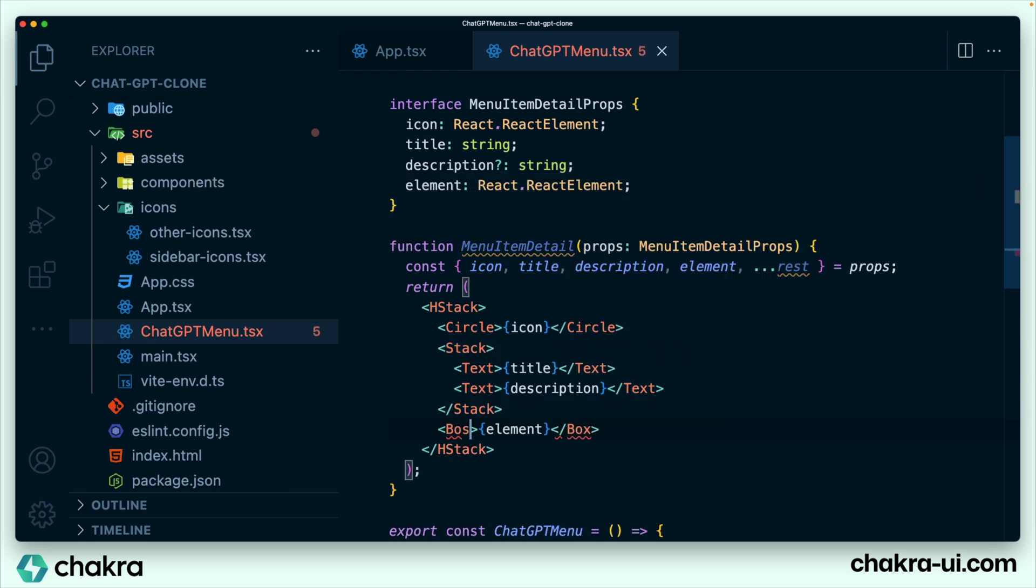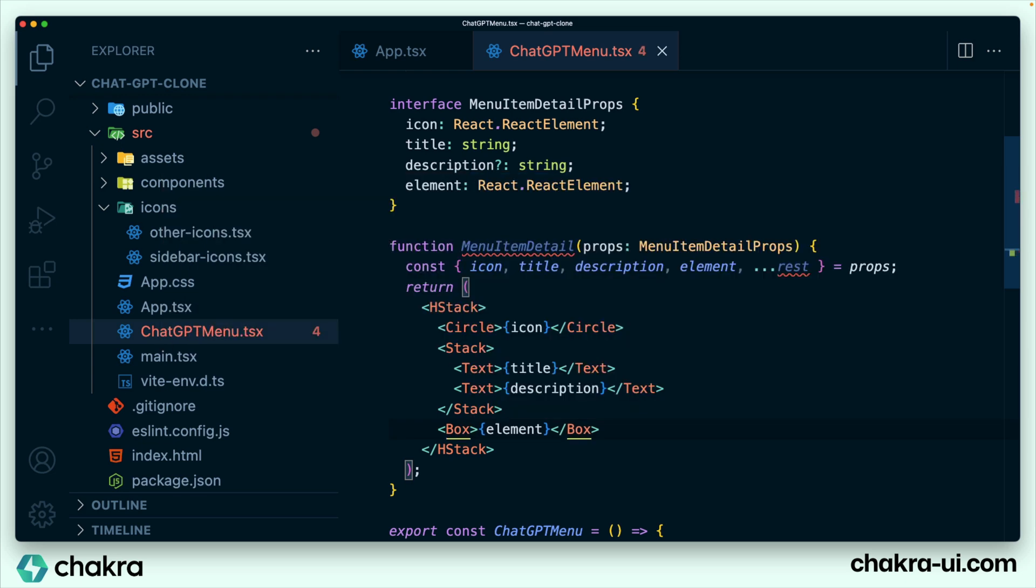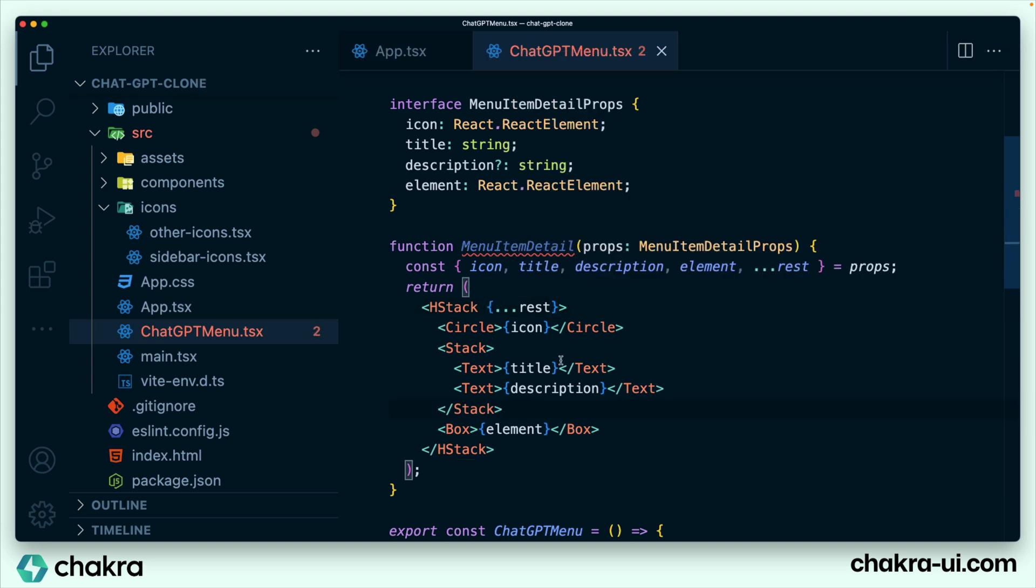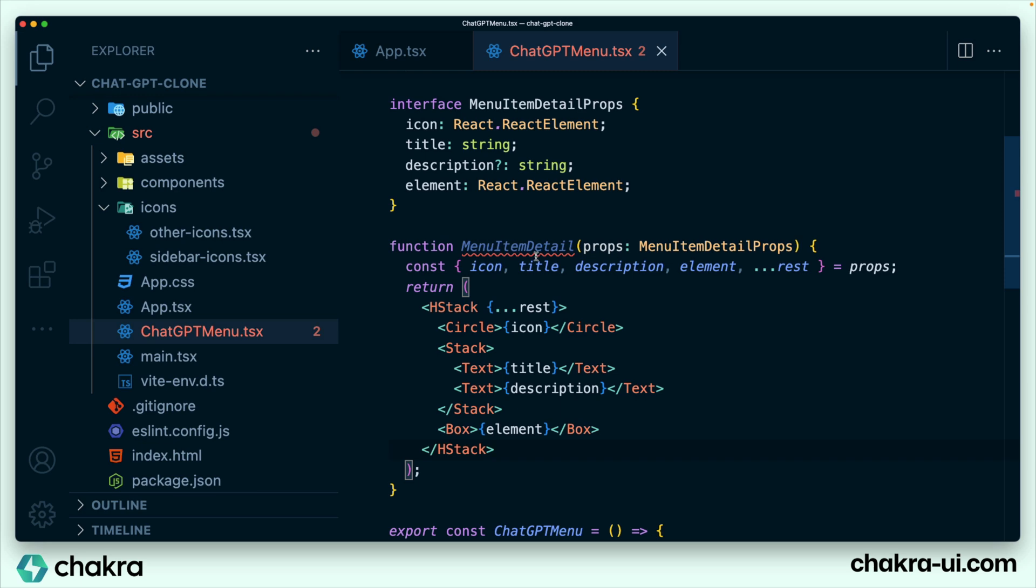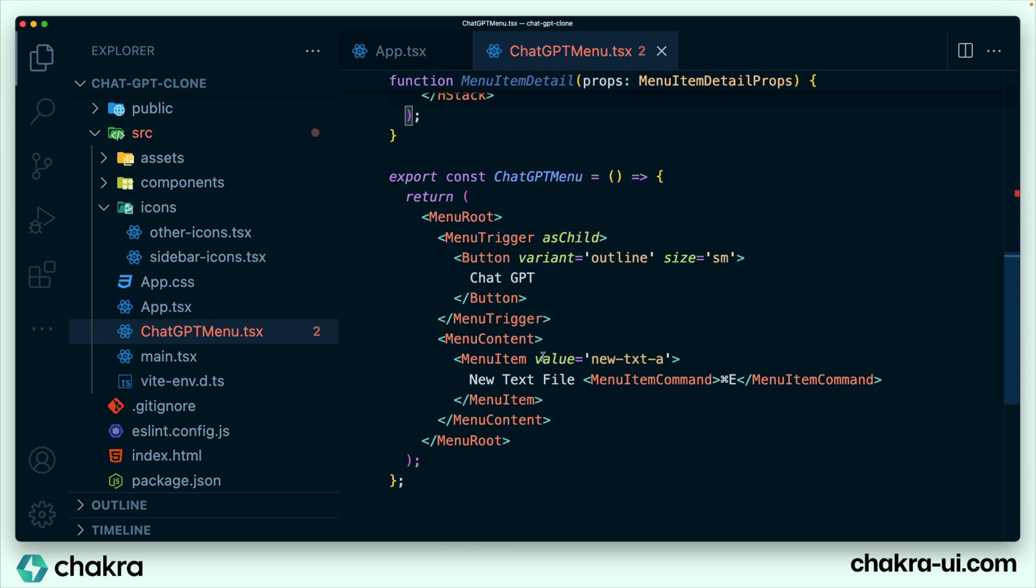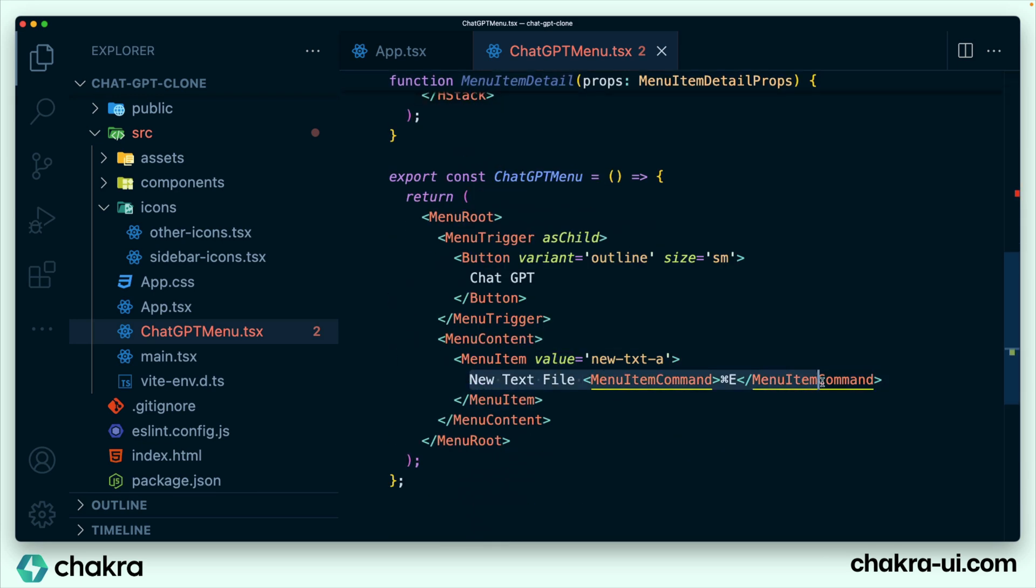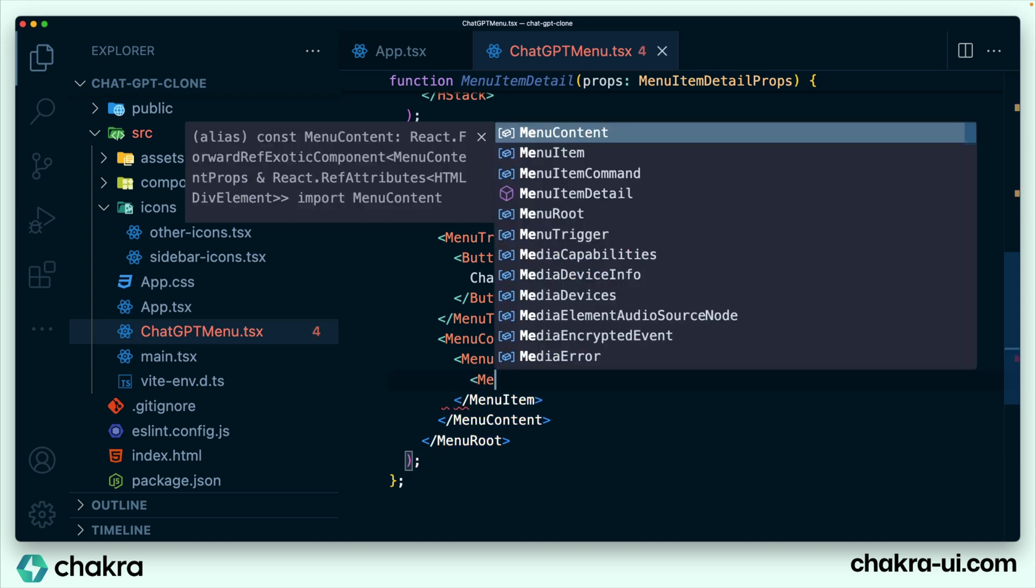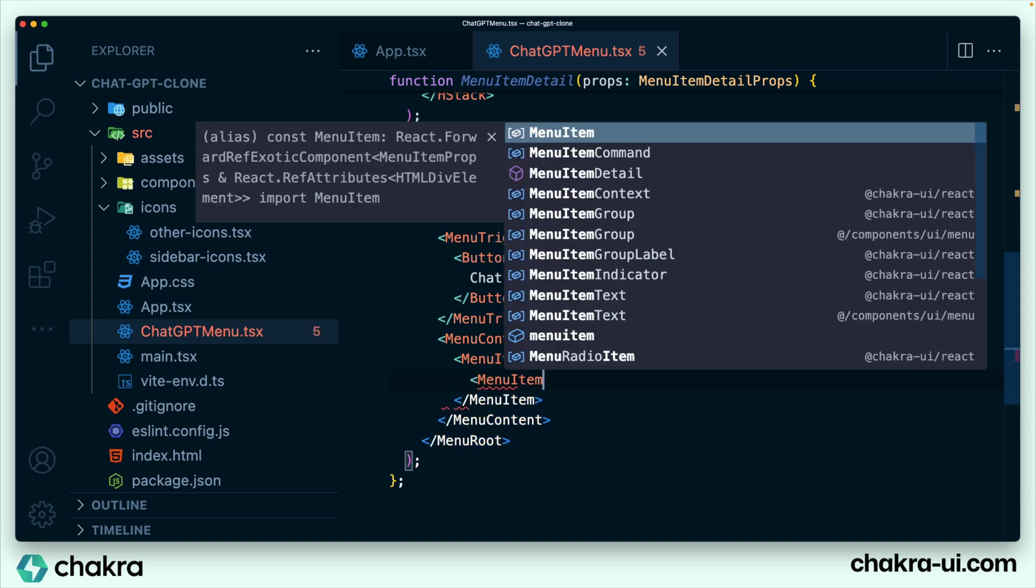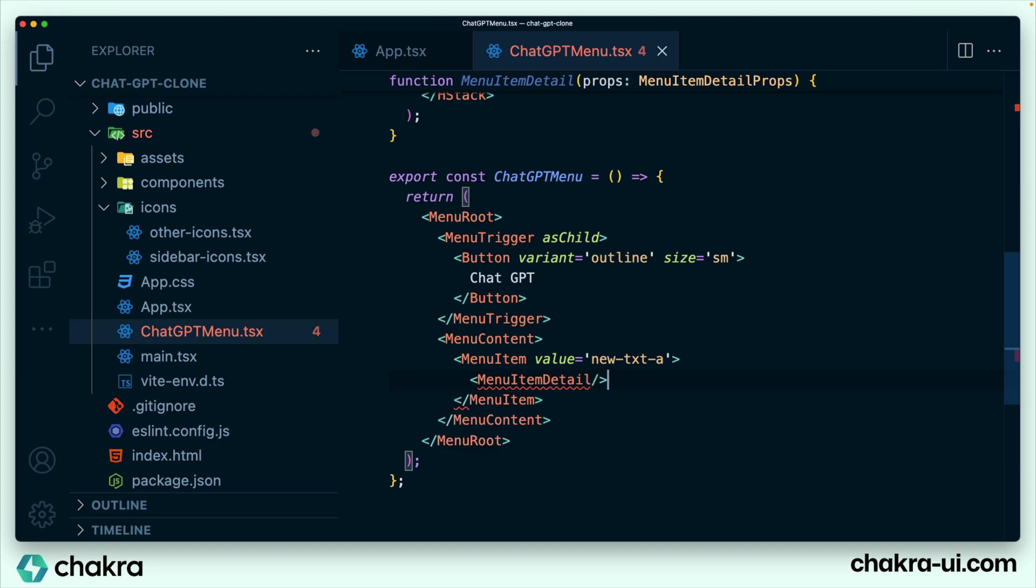Import box, and of course, let's not forget to spread rest on HStack. That's about it. So right now this is just the structure of the menu item detail. We have not passed any styles to it yet, but let's render menu item detail within our menu and see how it shows up. We're going to take out all of this and within here, render menu item detail.